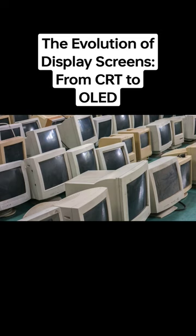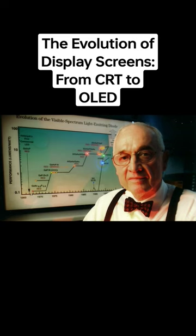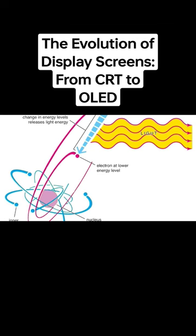Then, in the 1960s, Nick Holonyak Jr. invented the LED, a semiconductor material that emits light when an electric current is passed through it.